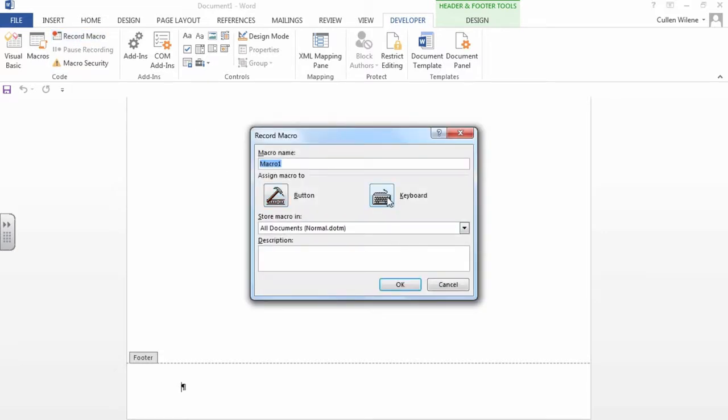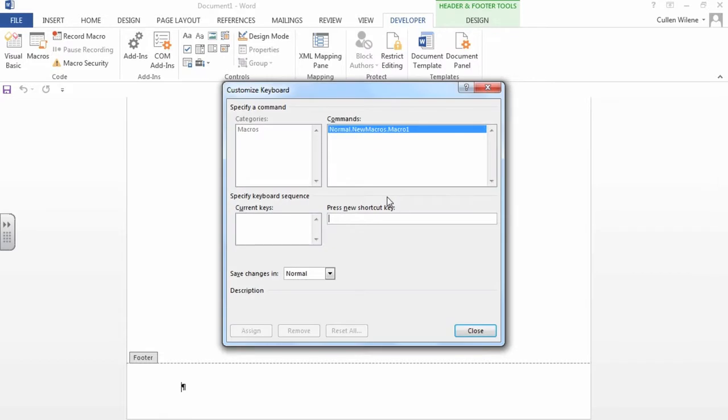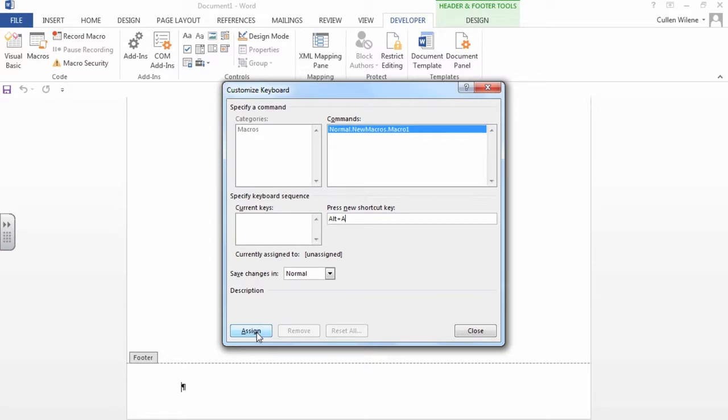We're going to click on keyboard. And here we have to make a shortcut. So I'm going to choose Alt A and we're going to assign it.